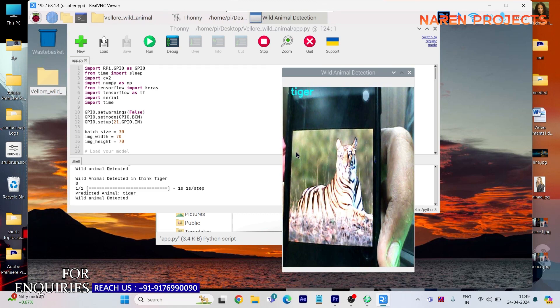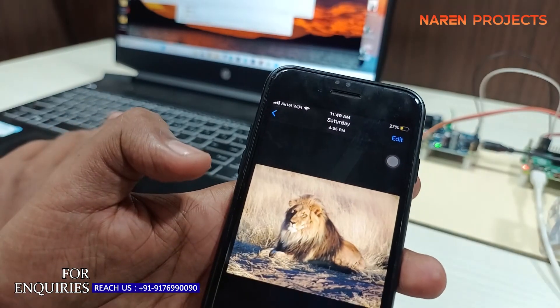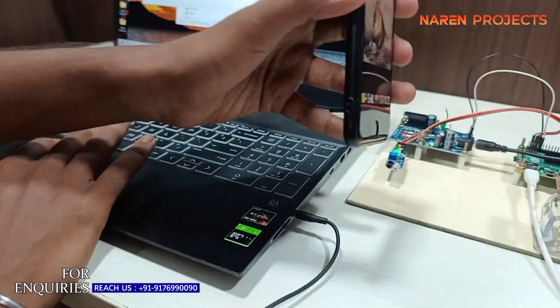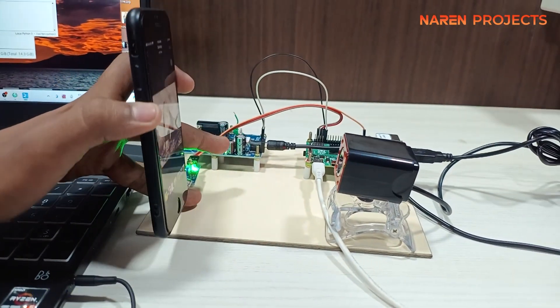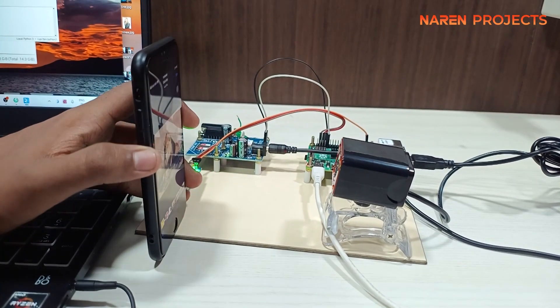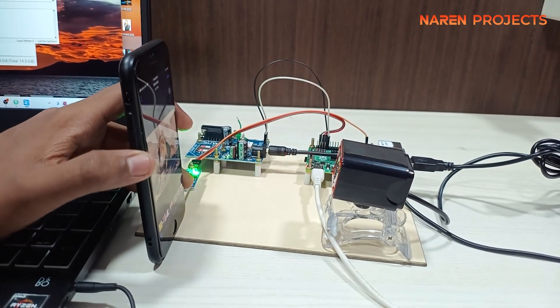In this concept we use components like an IR sensor, GSM modem, Raspberry Pi, and a camera.